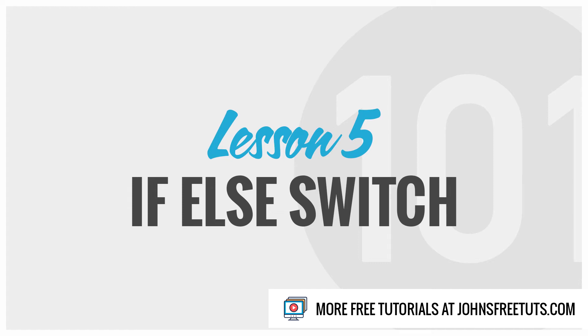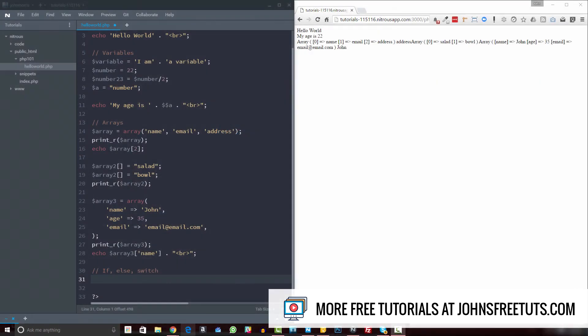Welcome back to PHP 101. In this video we're going to get into if, else, and switch. These are conditional operators that allow us to do different things in PHP or display different information based off some sort of condition that we write.